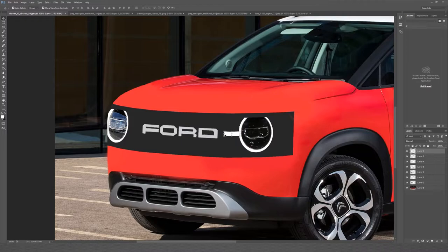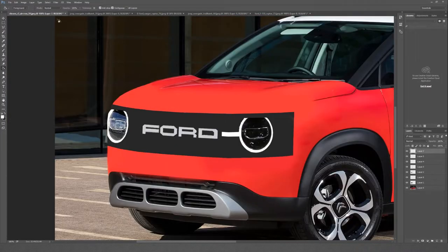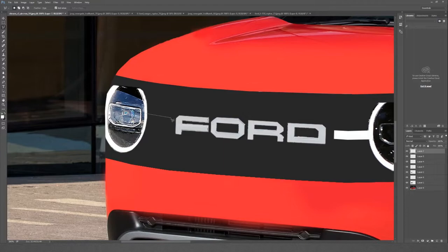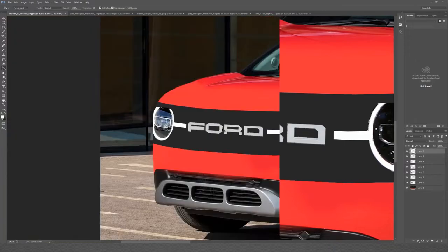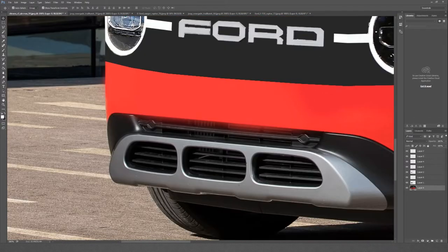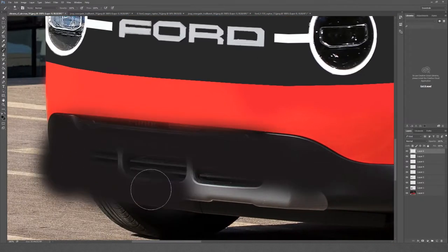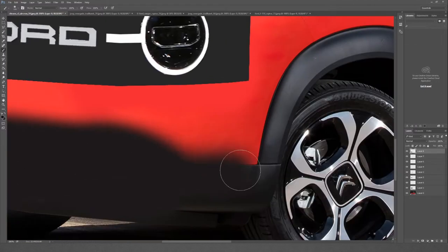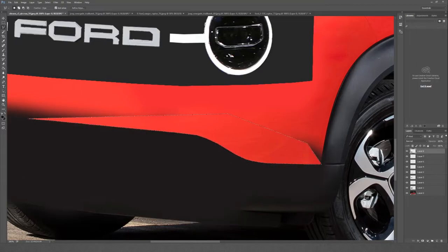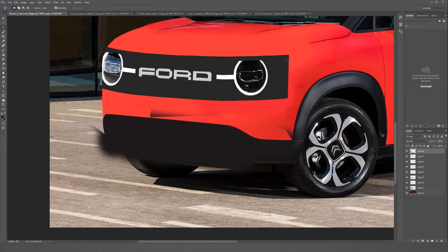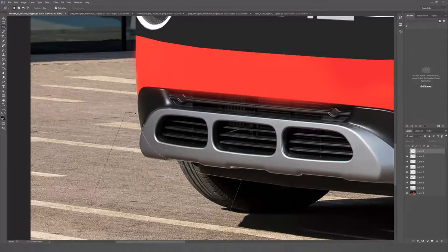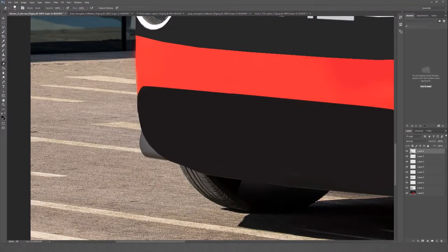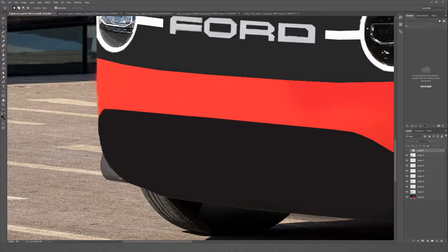You can see it's already starting to take shape. The overall profile is there. Now we're moving on to the lower section of the design. Basically just taking out all the Citroen skid plate and replacing it with one big black section like we see on the leak. On that car there's a big black section with a little cut out for the license plate. You'll see what we do with that in a moment.